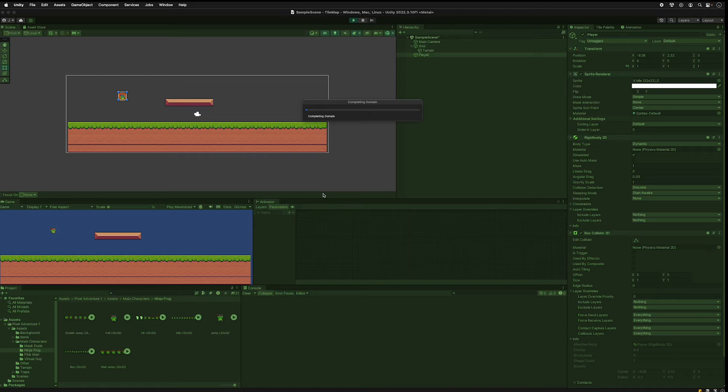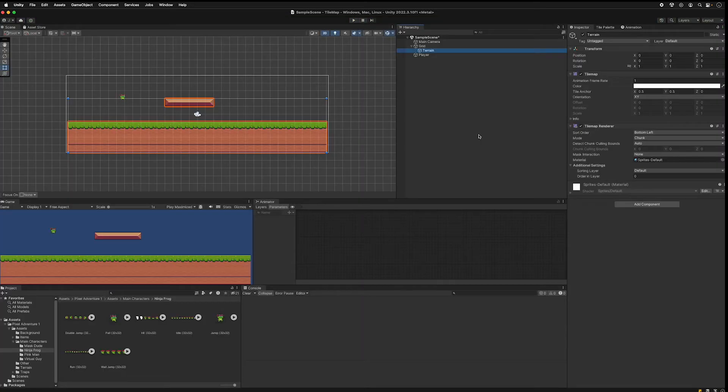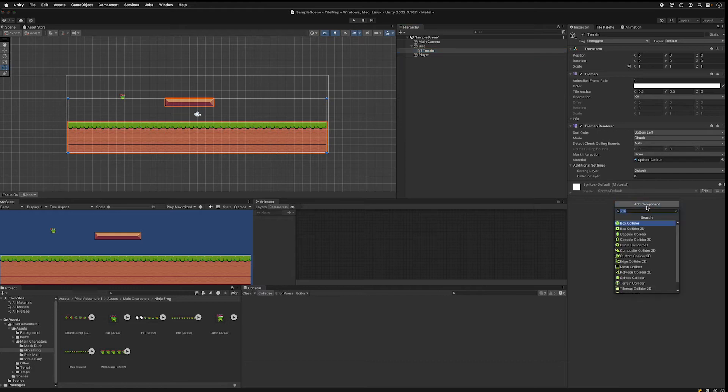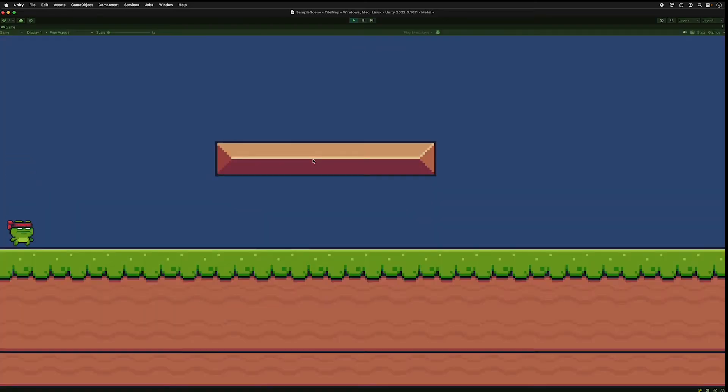And you can see he'll fall through because we don't have a collider on the ground. Select terrain, add a component, this time choose tile collider 2D and run it. And now we have the player standing on top of the ground.